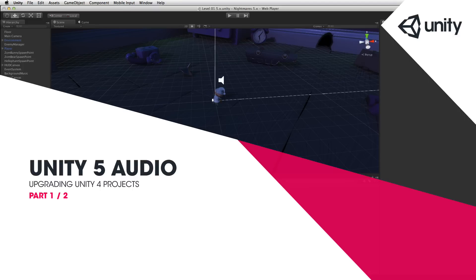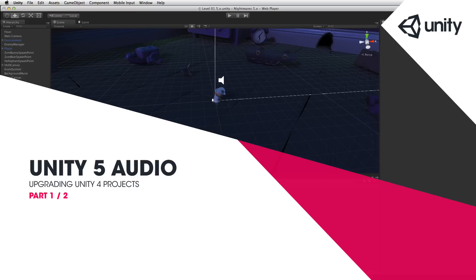In this assignment we're going to look at taking a project created in Unity 4, in this case the Nightmares project which is available as a free download on the Asset Store, and upgrading it to Unity 5. We're going to focus on the audio capability of Unity 5 including using audio mixers and audio effects.